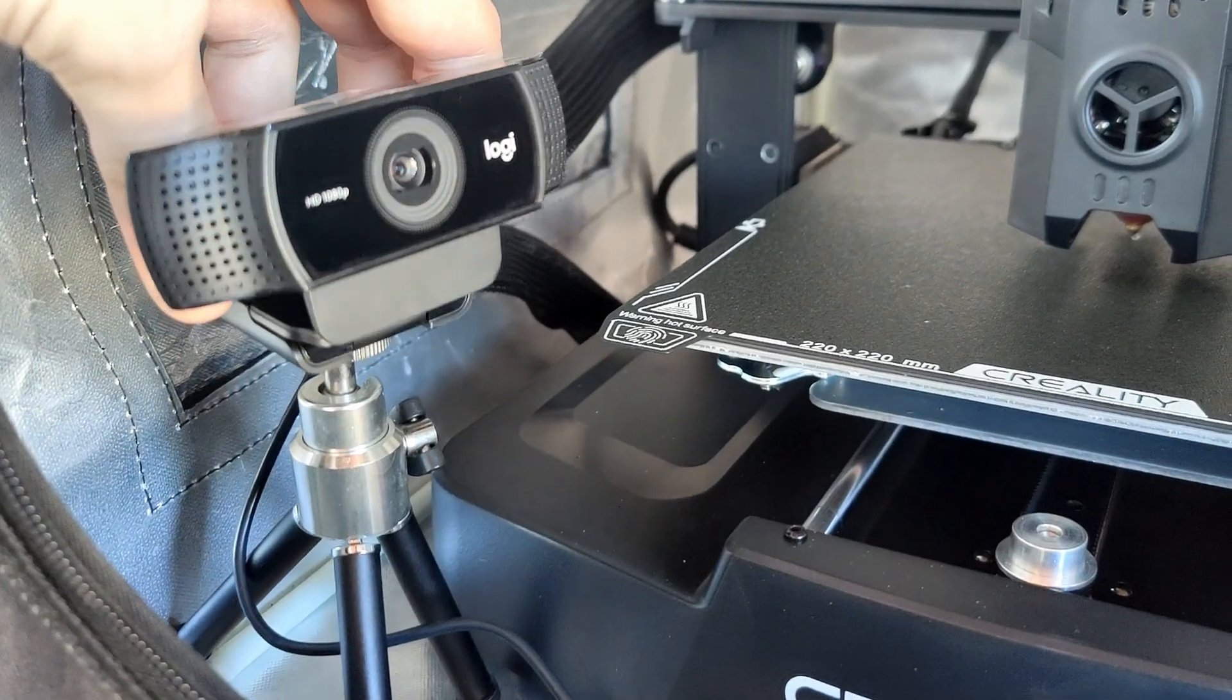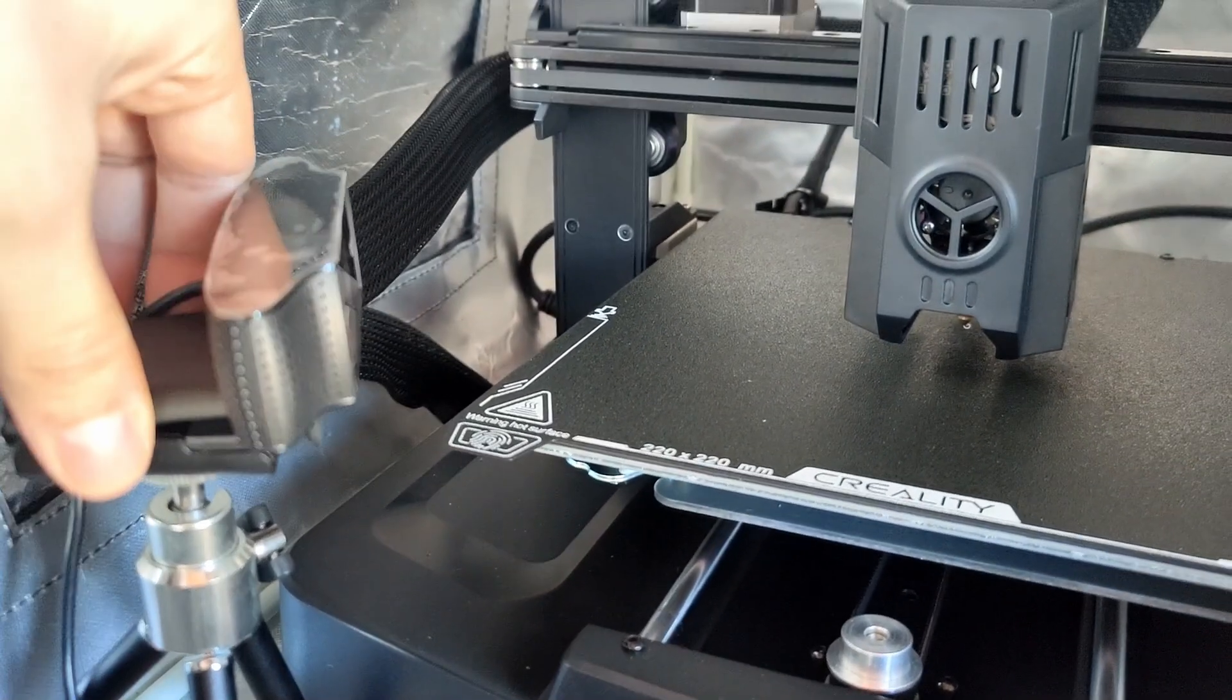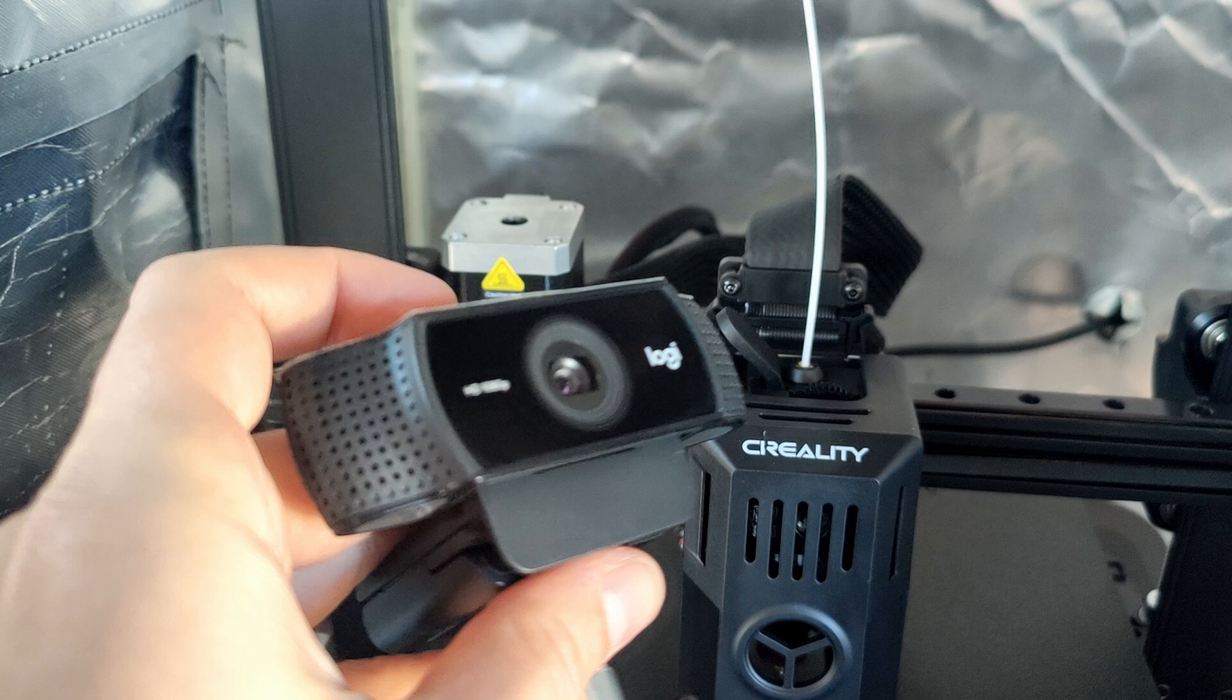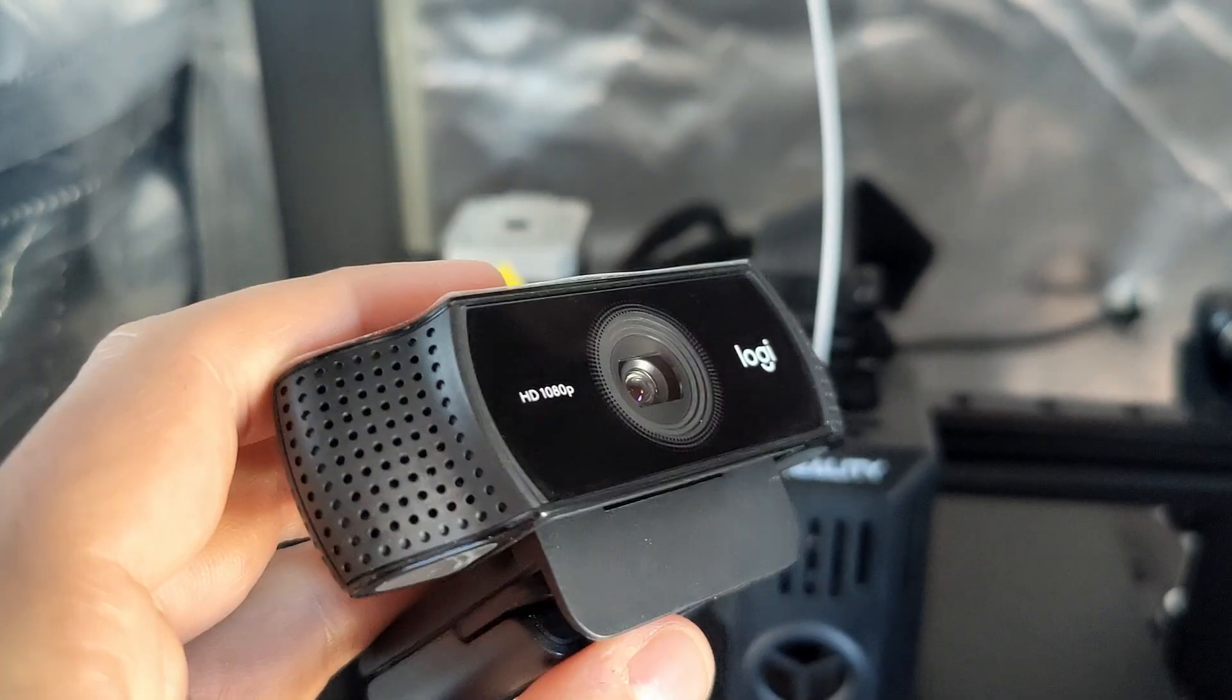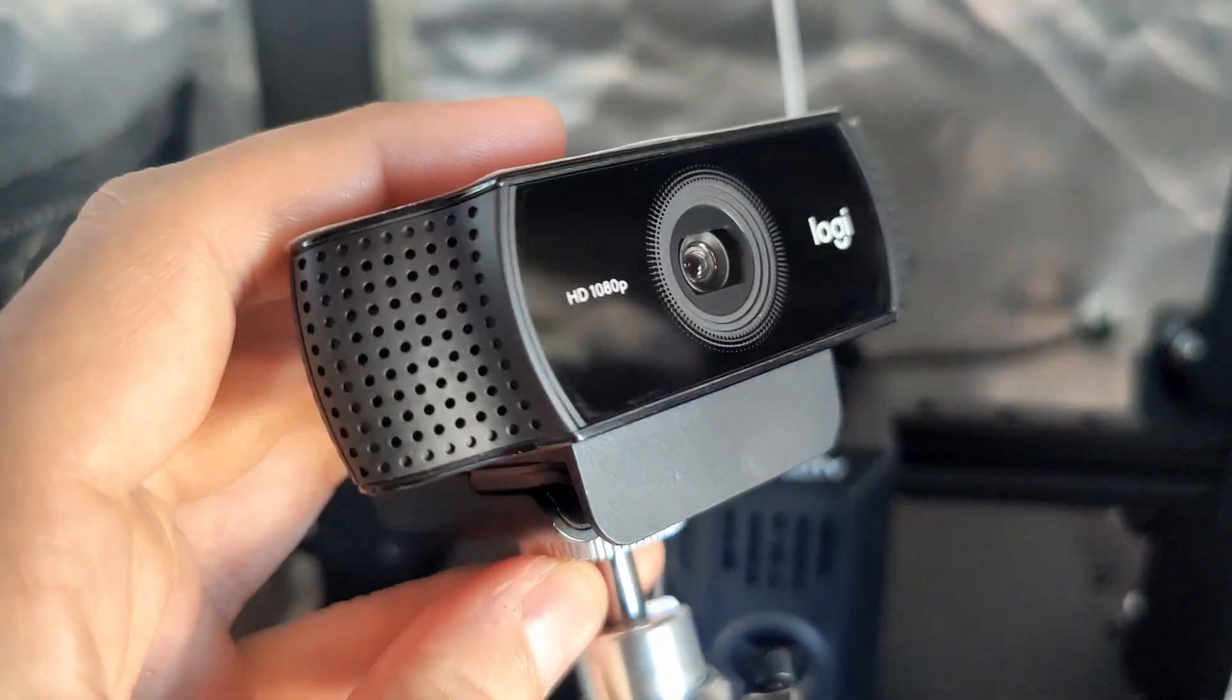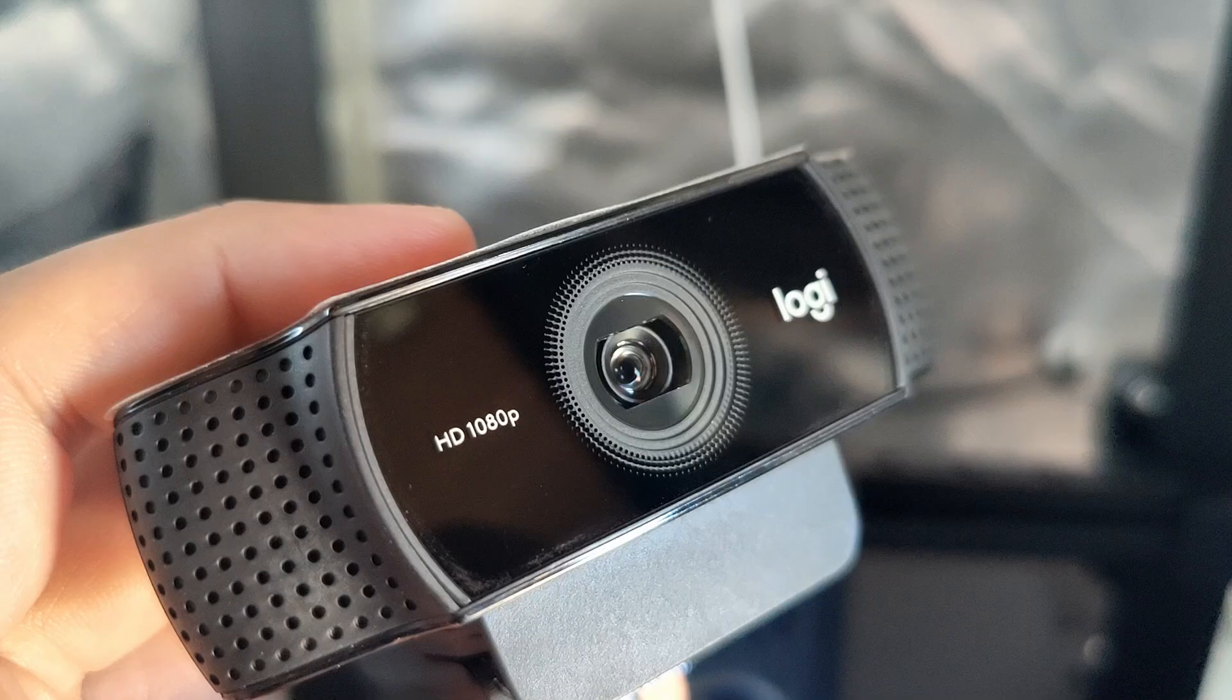Now the webcam I'm using is from Logitech. It shoots at max 1080p resolution. I find that it's pretty plug-and-play, works on every printer that I've put it into, and hopefully yours will too.